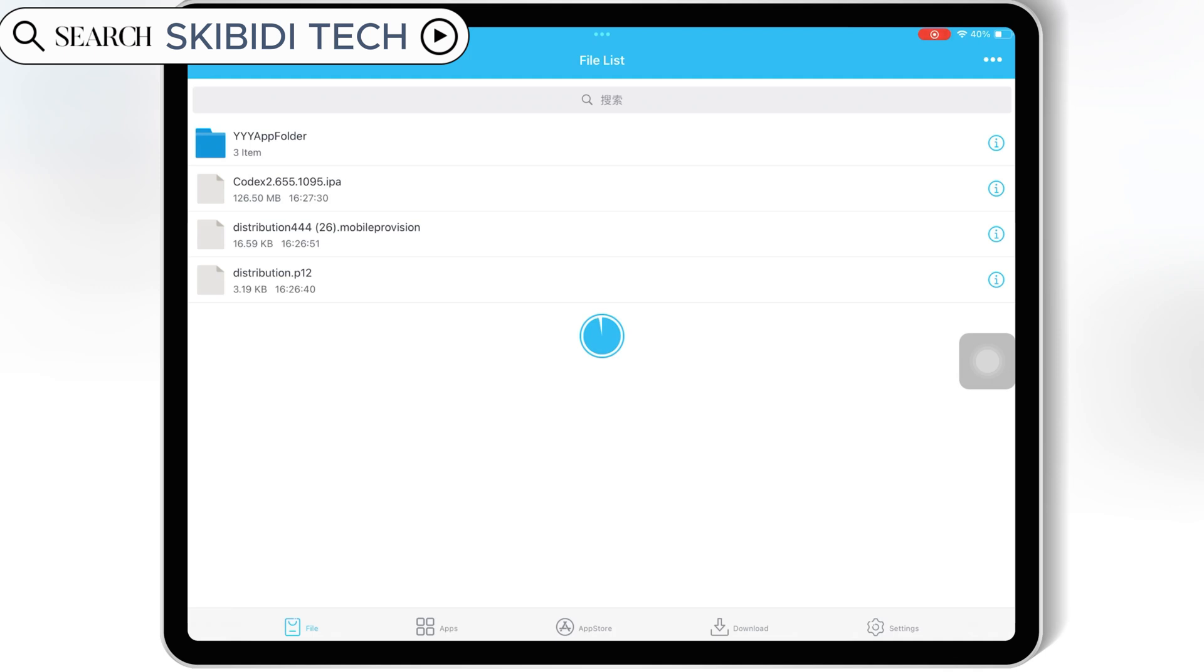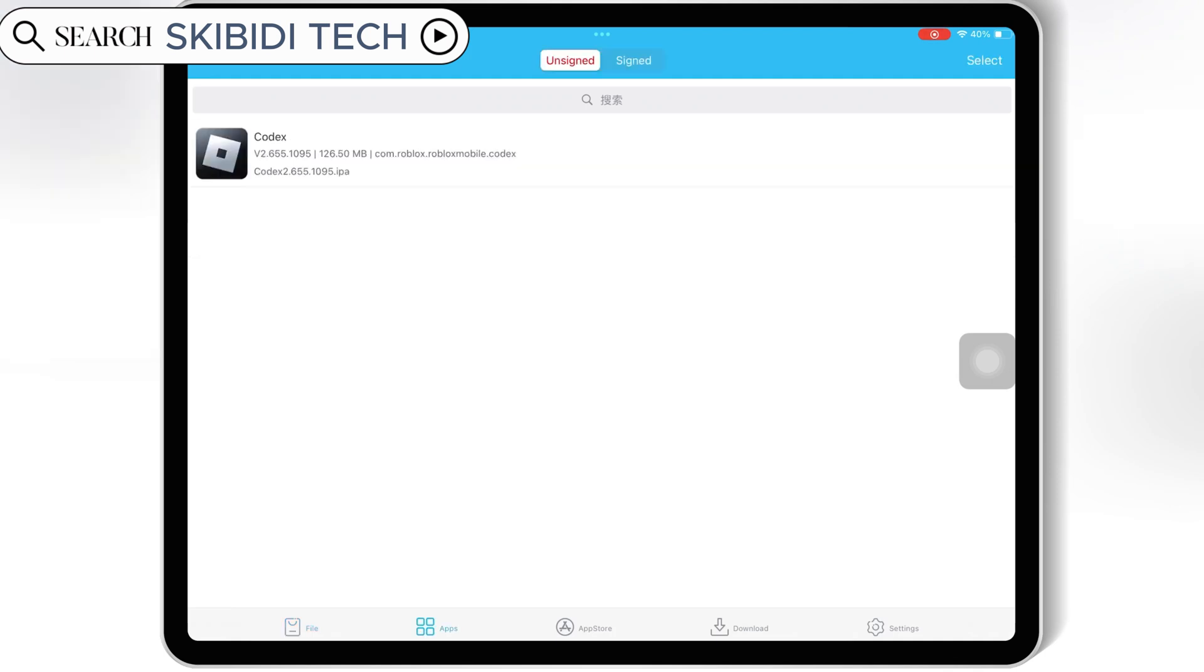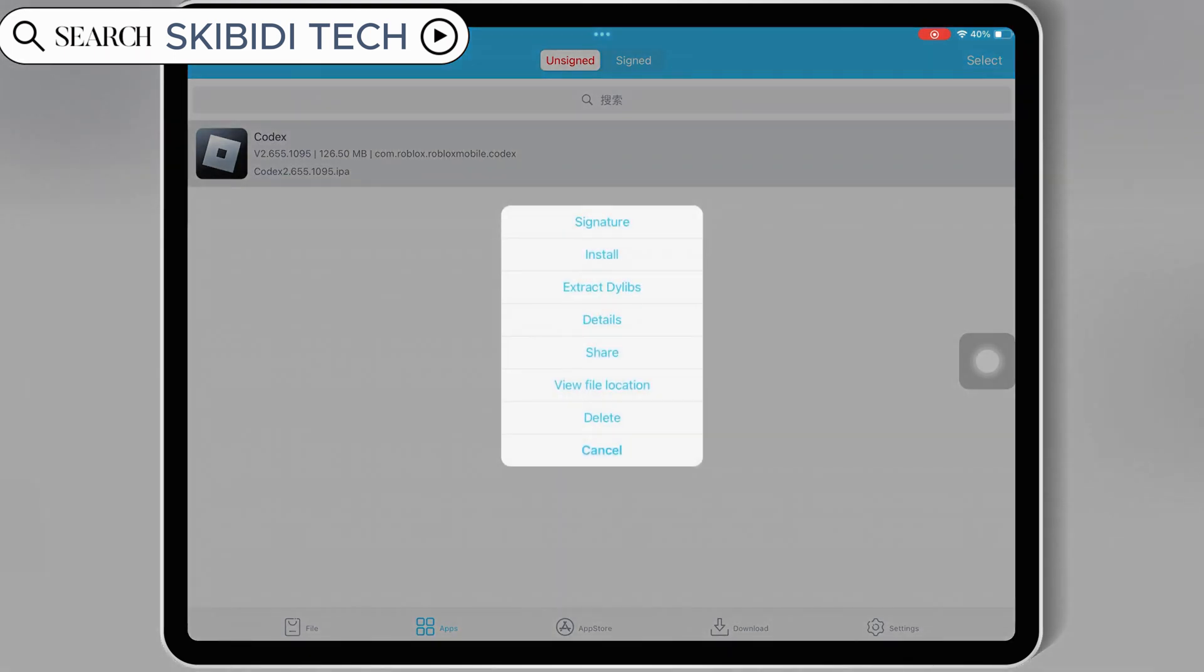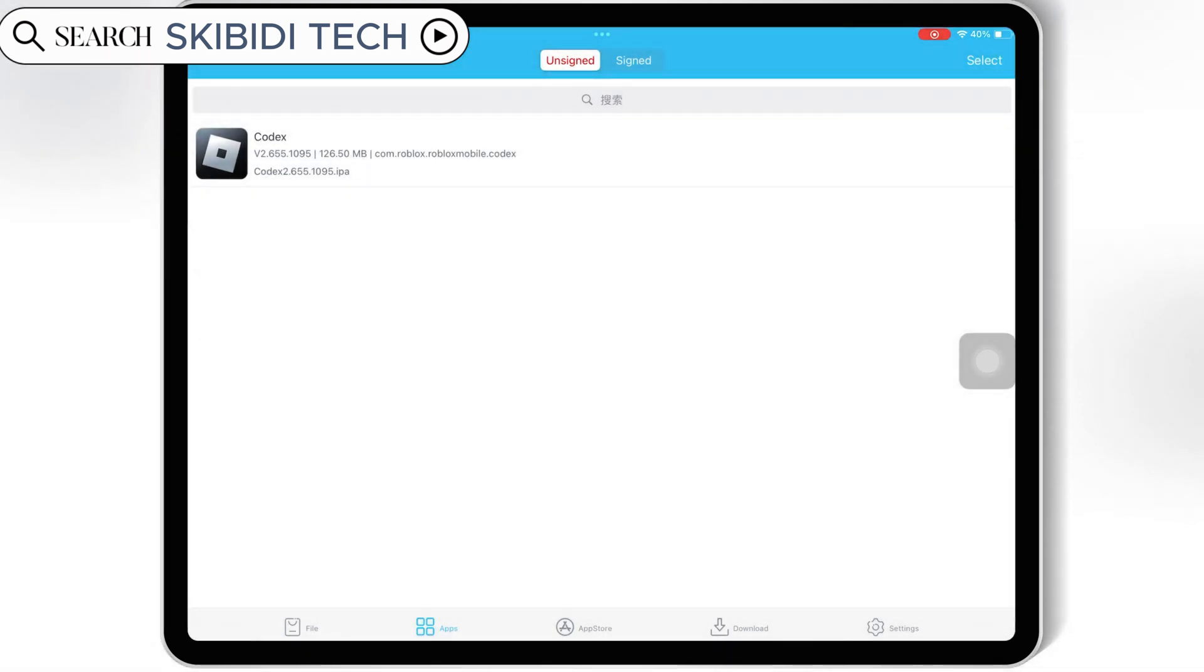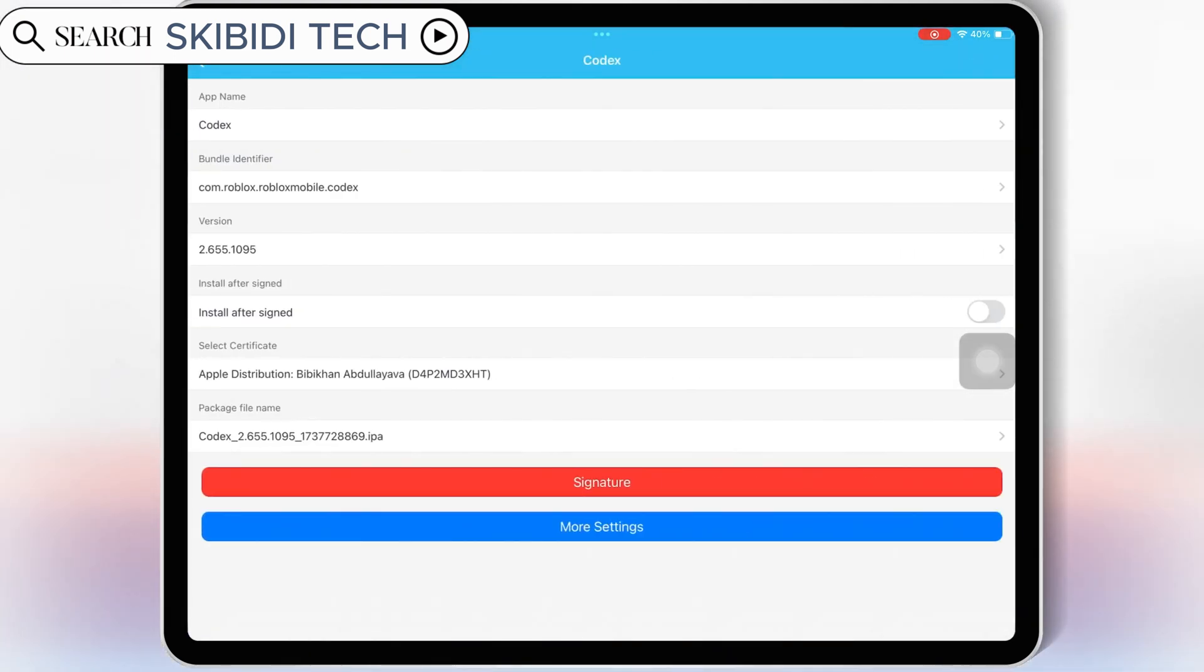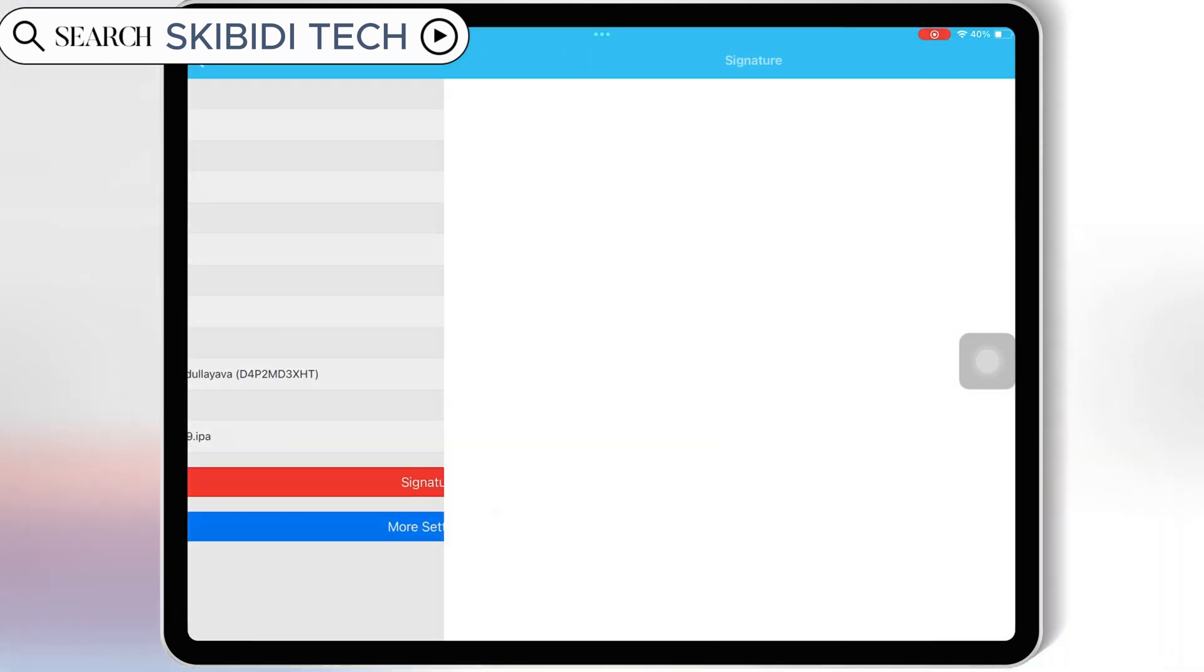Once the IPA file is imported, now hit on apps, and then hit on your imported IPA file. Then hit signature, and then hit signature again.